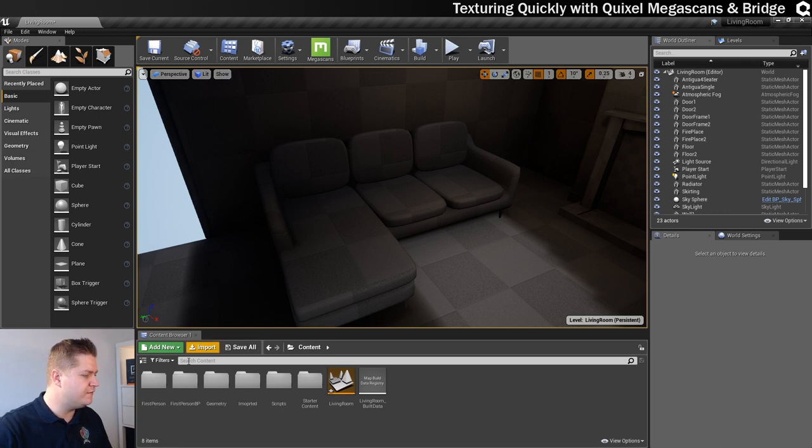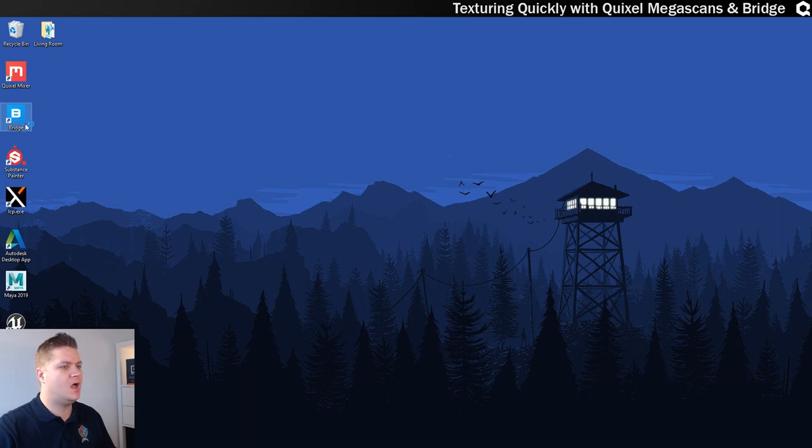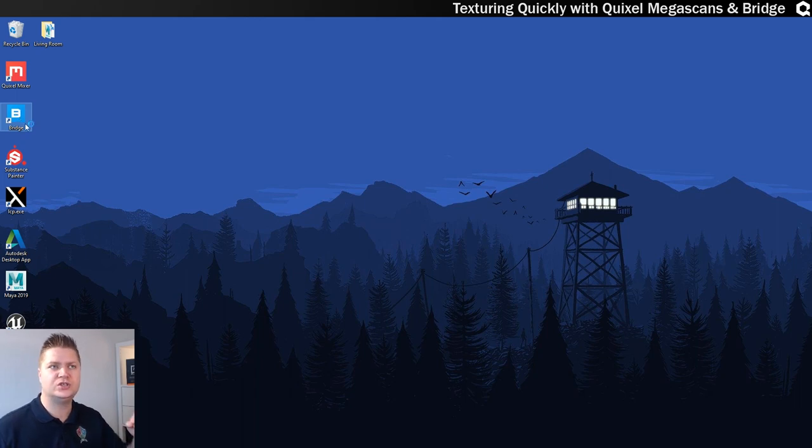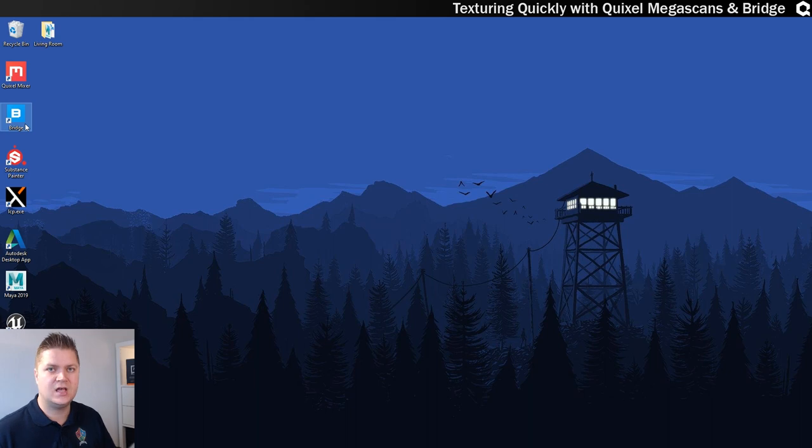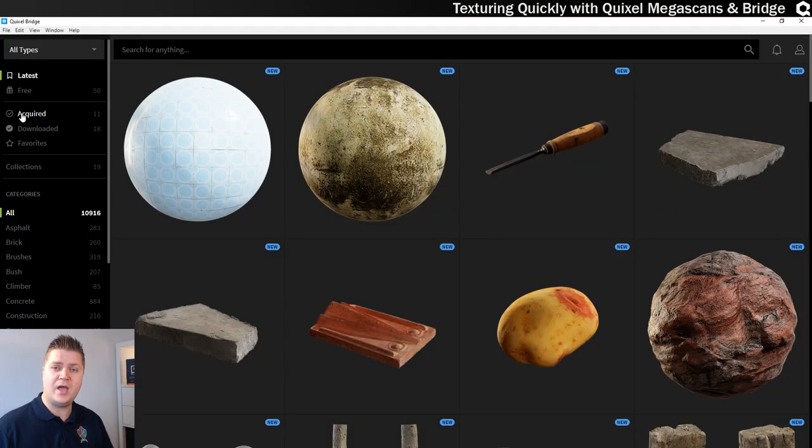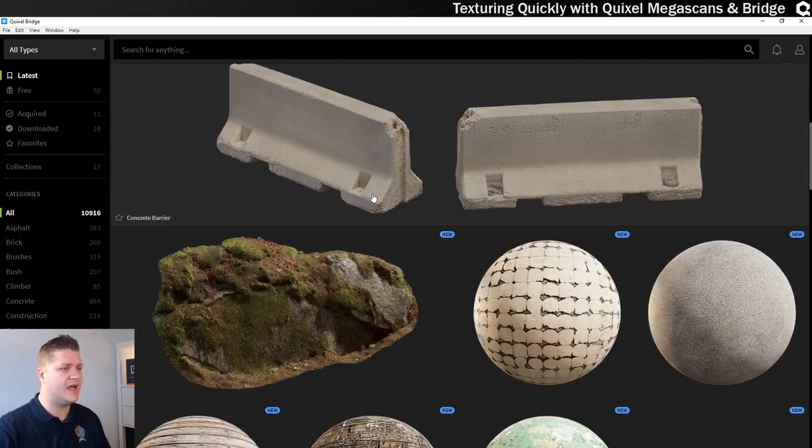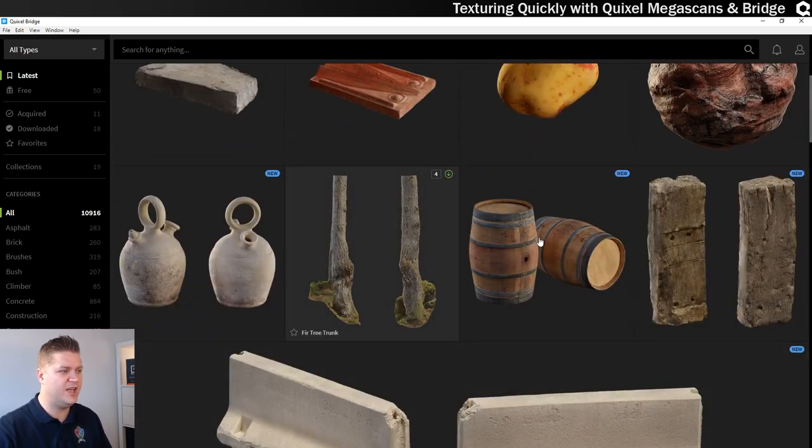So the first thing I want to show you is, if we open Bridge and this is the application you can use to download the assets from Mega Scans and then you can put them straight into any project. So here we are now, this is what it looks like.